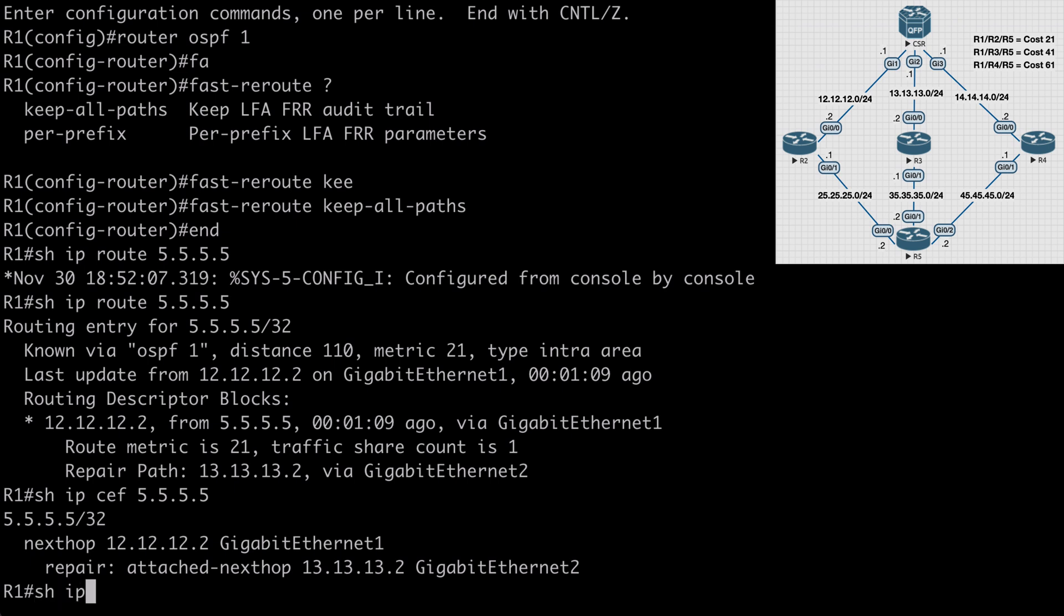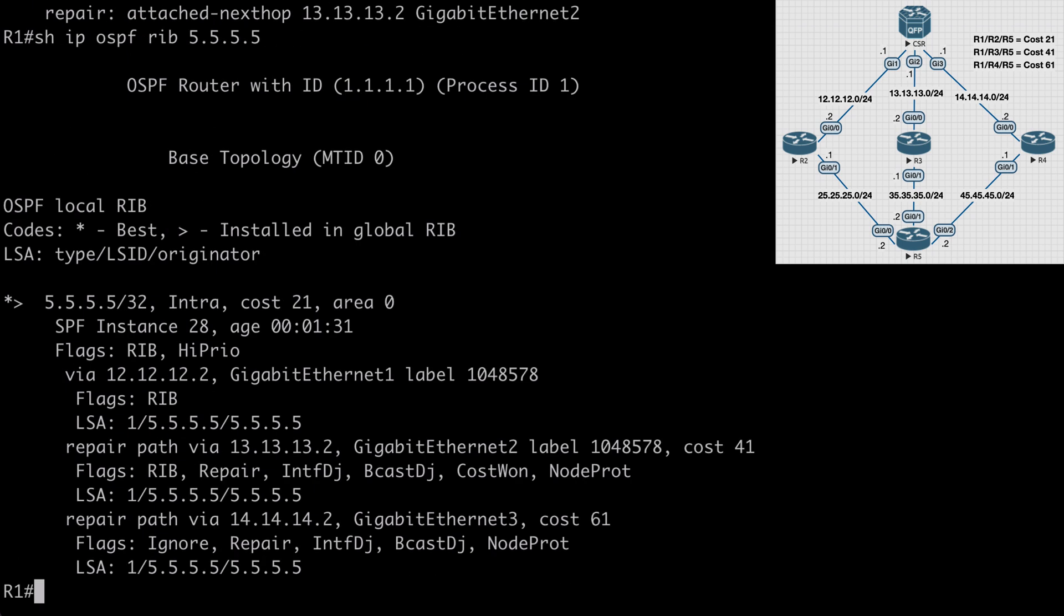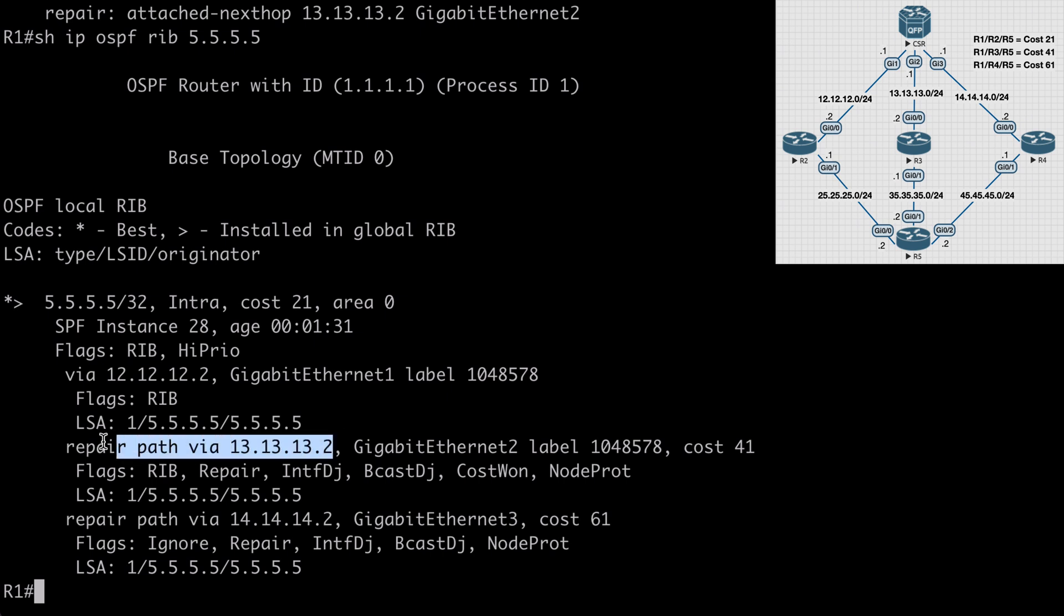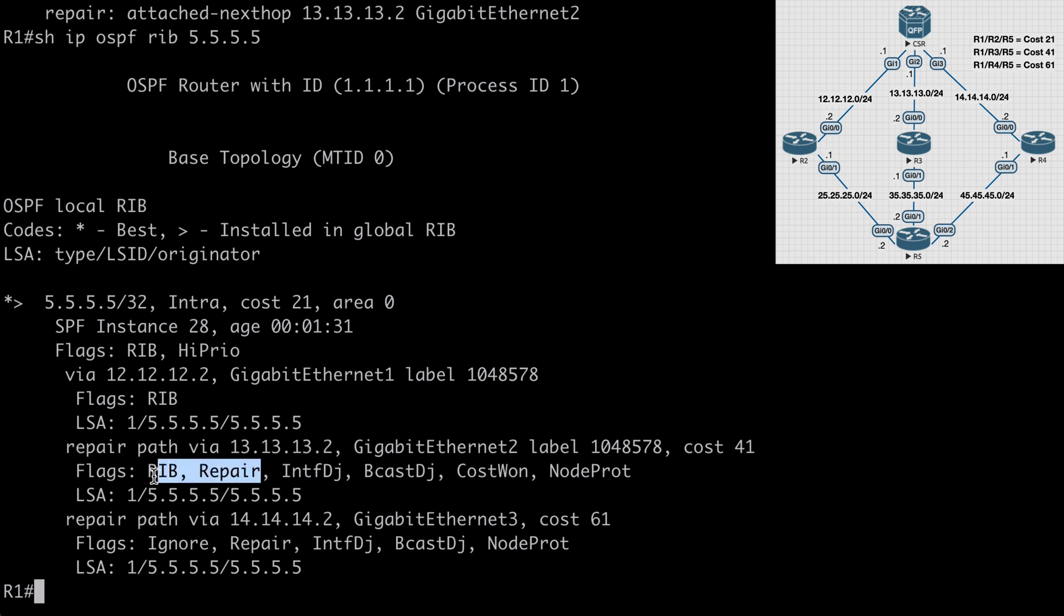But if we say show IP OSPF rib 5.5.5.5, we want to see a different story here. Notice that we see our initial path of 12.12.12.2. That has a flag of rib, meaning that this is the route that we're primarily using at the moment. We see underneath that, we have a repair path of 13.13.13.2, having the flags rib and repair, letting us know that this is an active repair route.